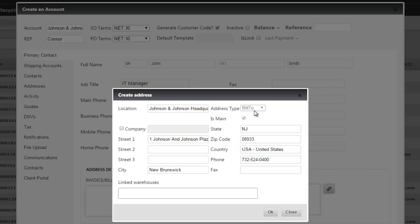Also if you notice at the top, the address type button is disabled as the bill-to and you also have the is main disabled as well. The reason why these are disabled is because you're adding in the default bill-to address. You can change this on the address tab at a later date. You can also link warehouses, so if you have multiple warehouses in the system you can link warehouses here.